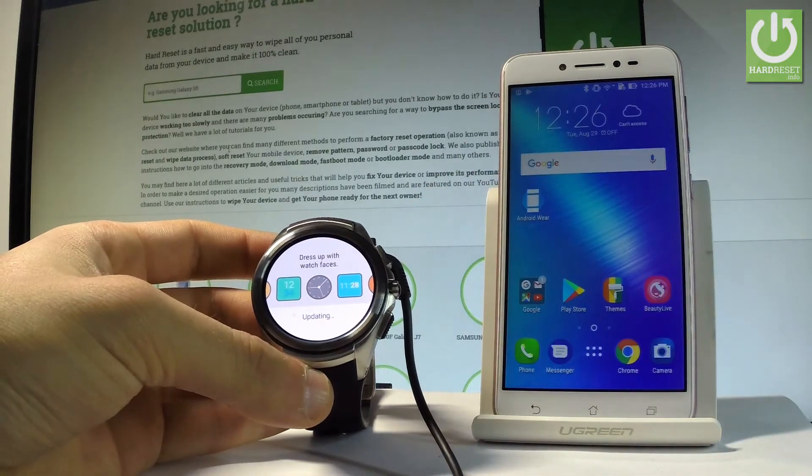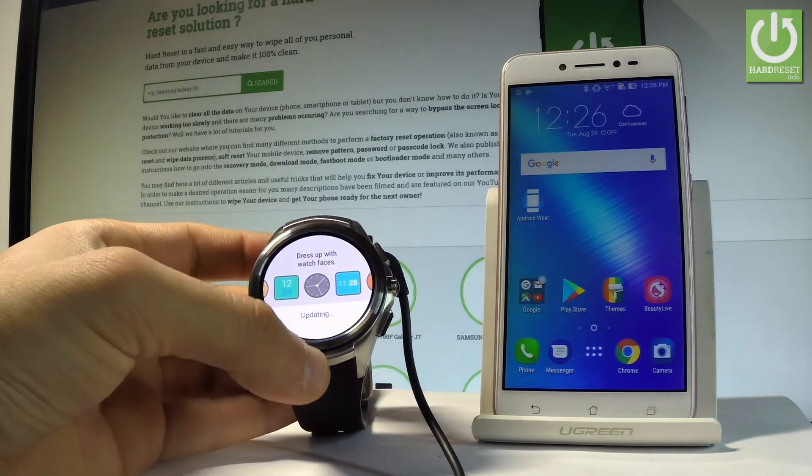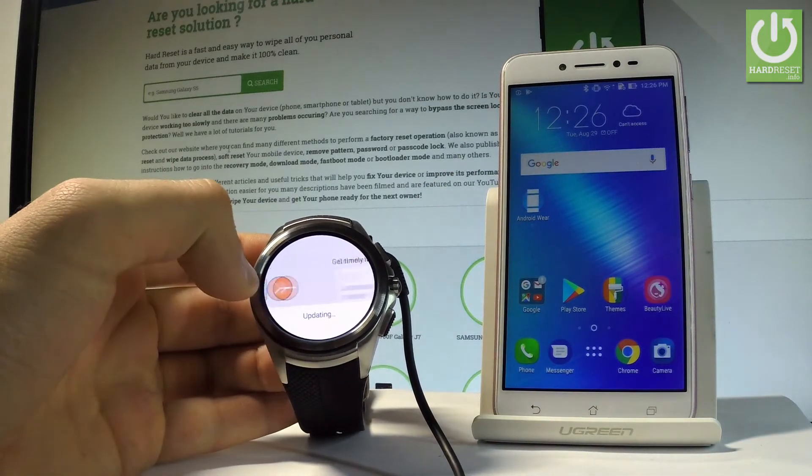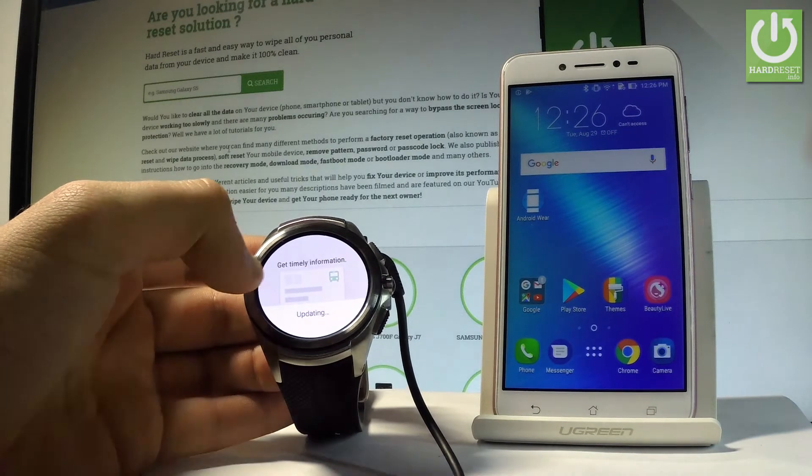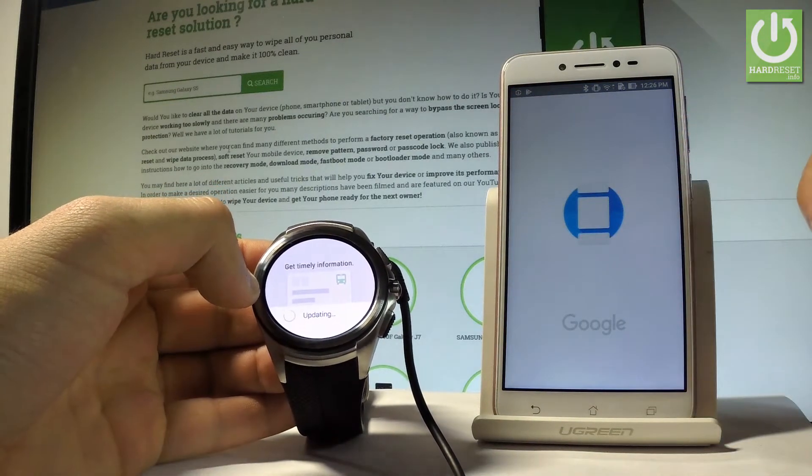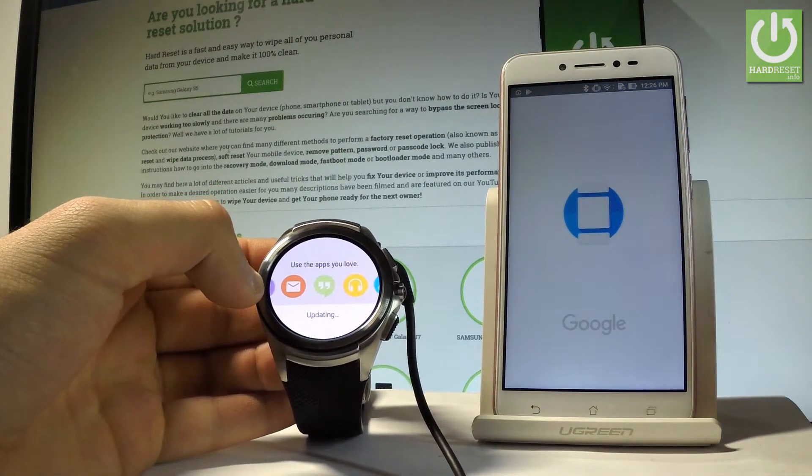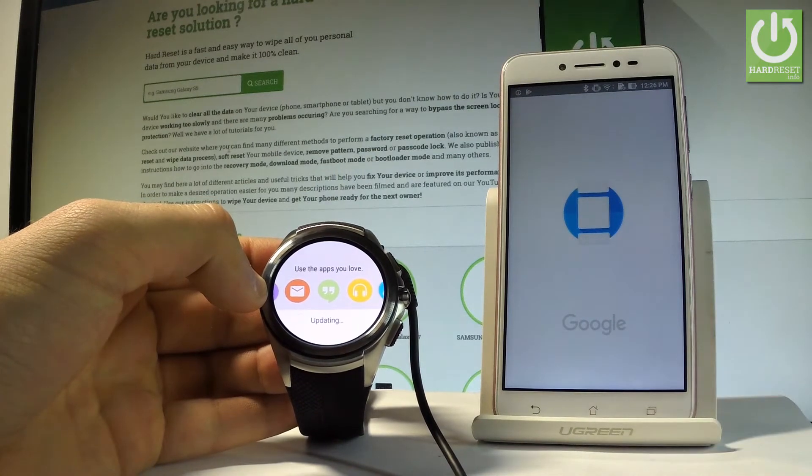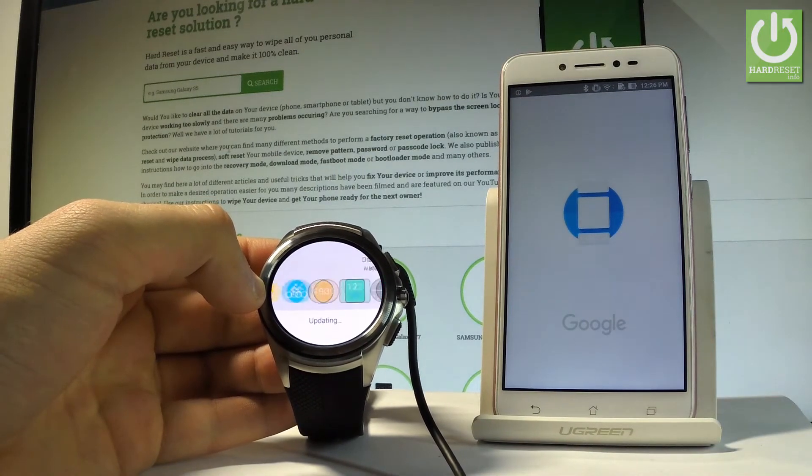The smartwatch right now is updating. Let's wait a few seconds. You may also open the Android Wear on your smartphone if you would like to have access to the settings.